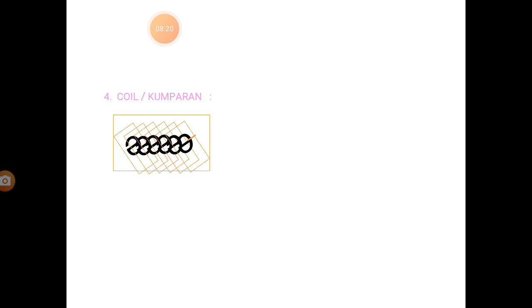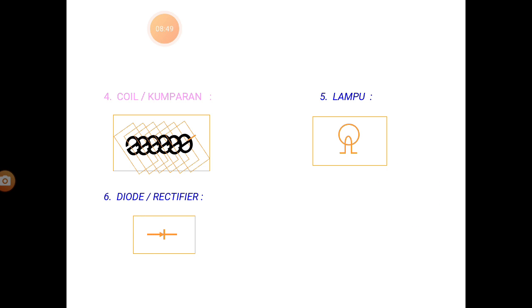Selanjutnya, koil atau kumparan. Ini seperti sepul gulungan, gulungan untuk di sekumparan. Yang berikutnya, simbol lampu. Terus selanjutnya, simbol dioda. Simbol dioda biasanya untuk menyearahkan arus.